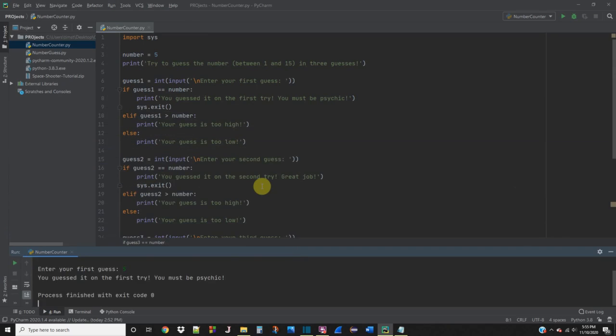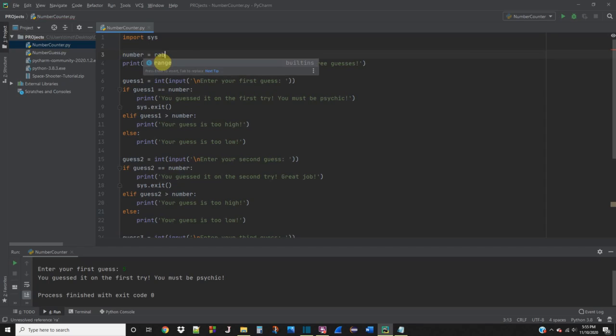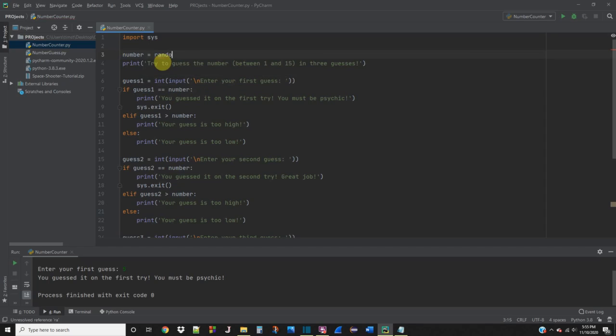So the last thing that we actually want to do in this program is make this number variable here random so that we can actually play the game without knowing ahead of time what the number is. Because that's not really any fun. So we're going to say number equals random.randint.